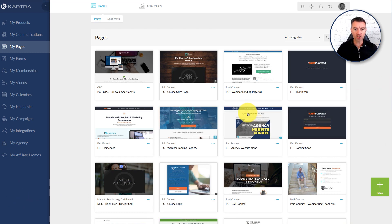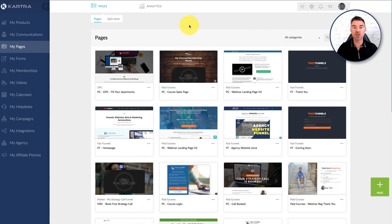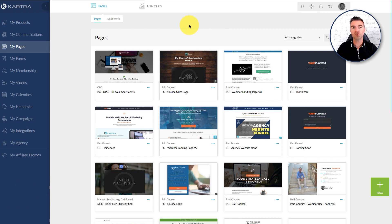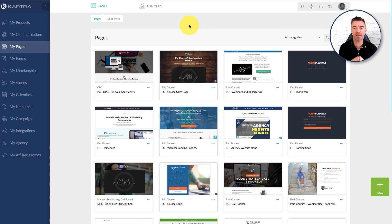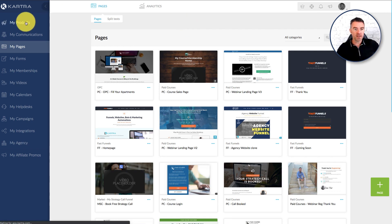So with Kartra you've got two main options. You can use their standard checkout page layout or you can create your own page and embed the checkout within that page. So there's the two clear ways.